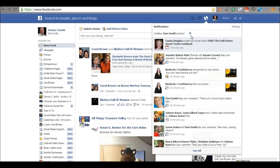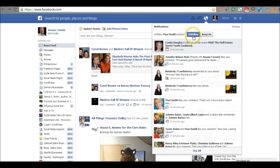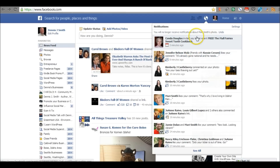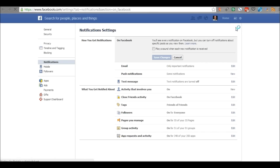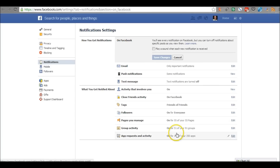There was a little hiccup with Facebook, but now it says 'You'll no longer receive notifications about Mari Smith's photo.' I can undo that if I'd like. Also, if you want to change the settings for your notifications, you can click on that and it's going to take you right here to the notification settings where you can change and edit how you'd like notifications to work for you on Facebook.